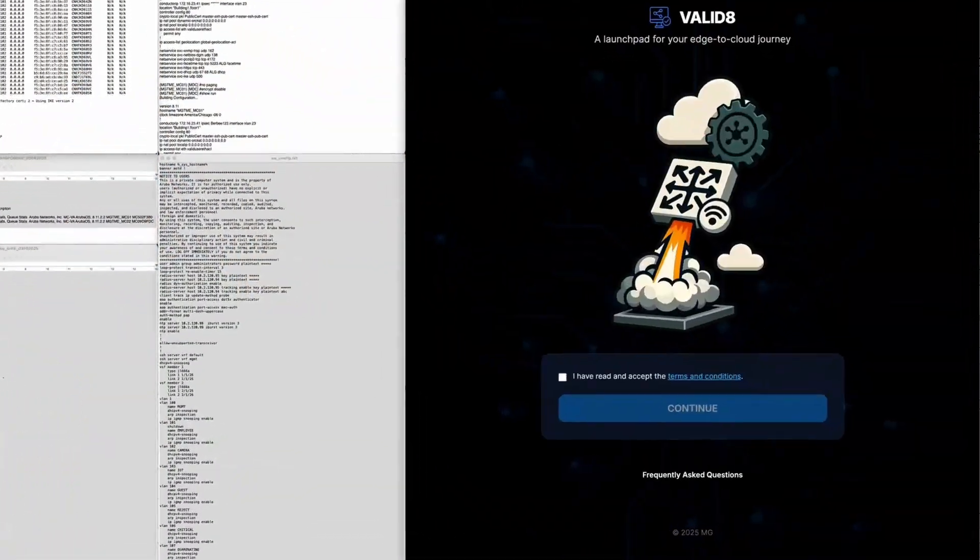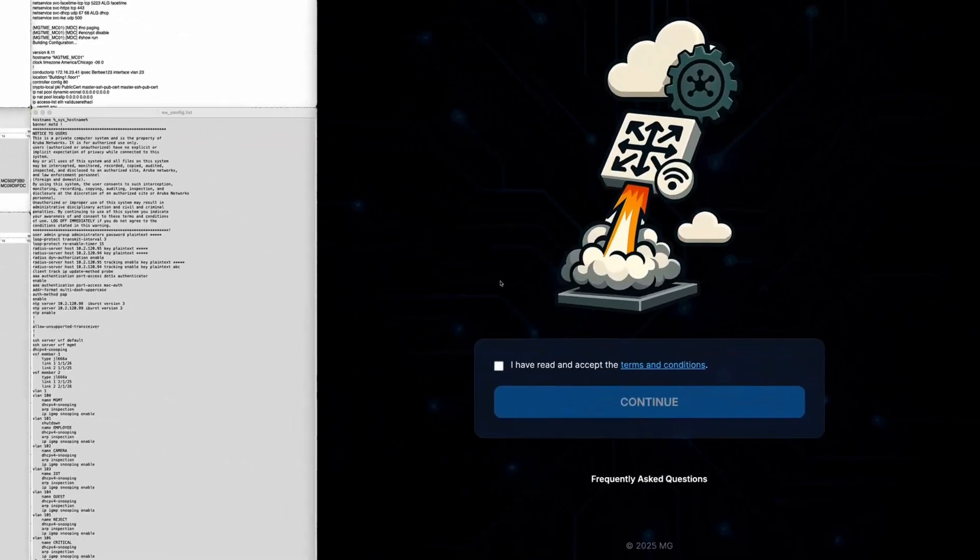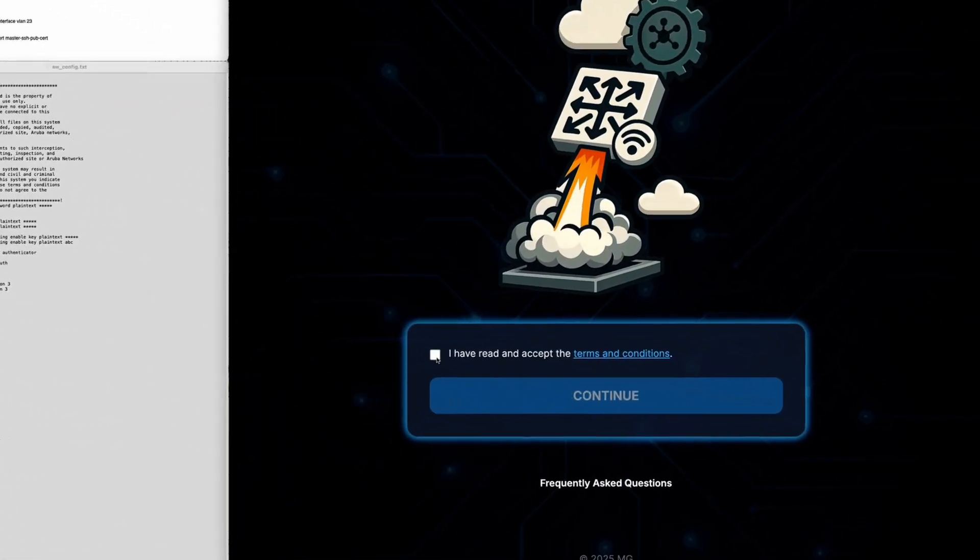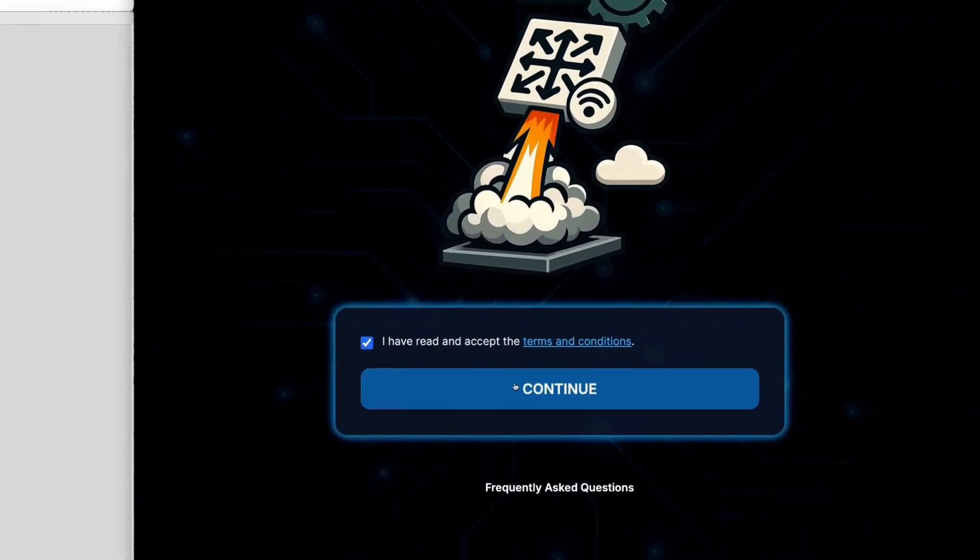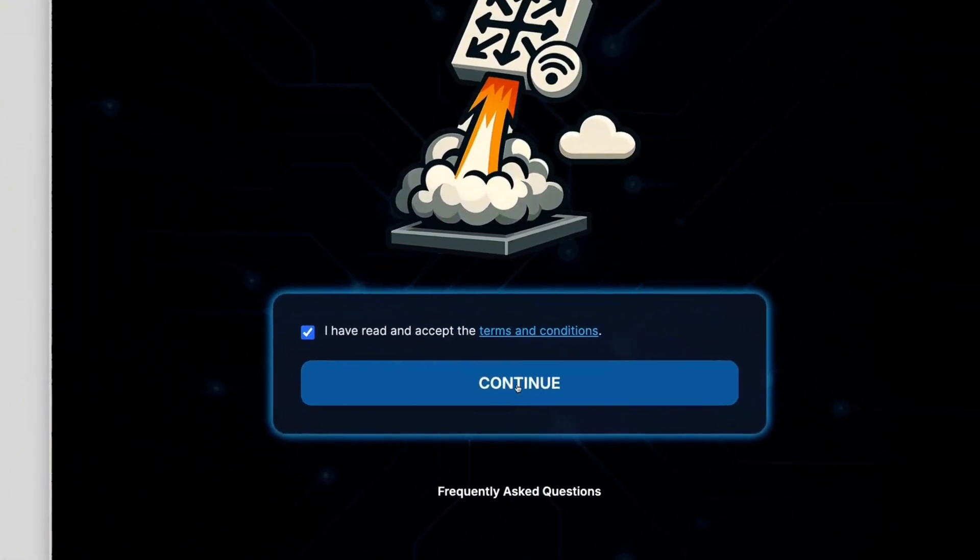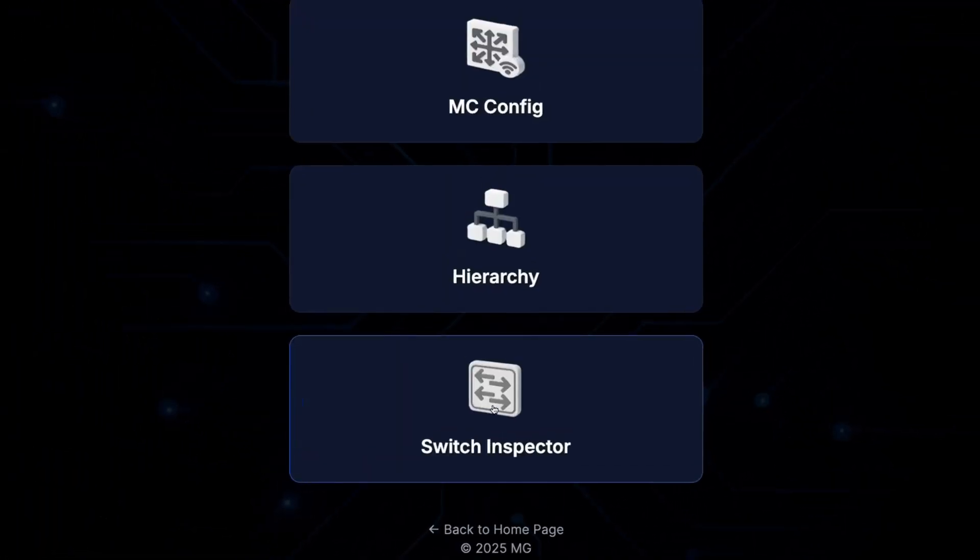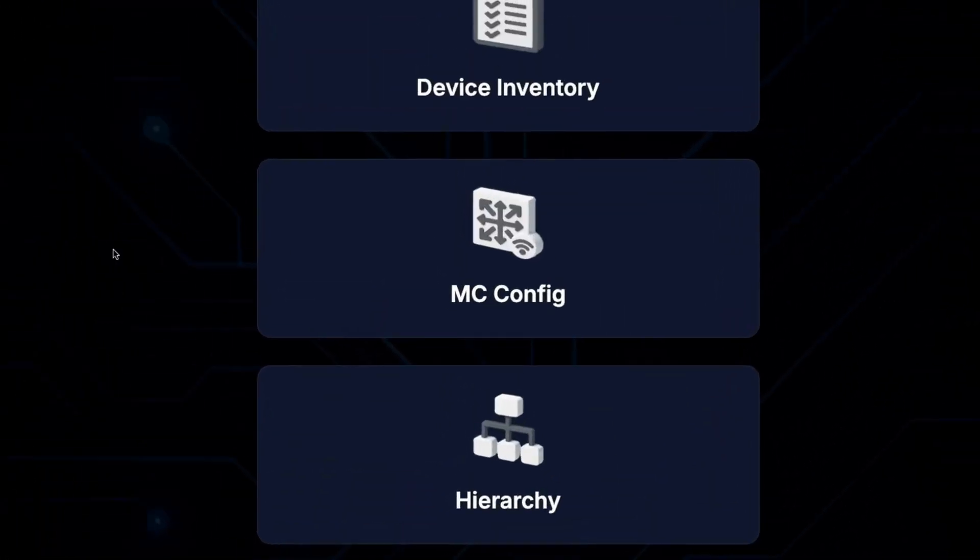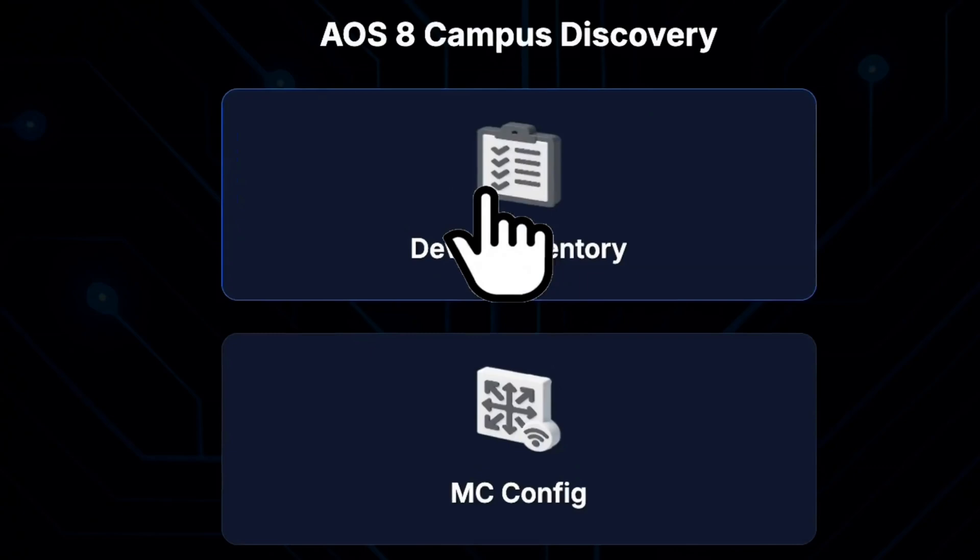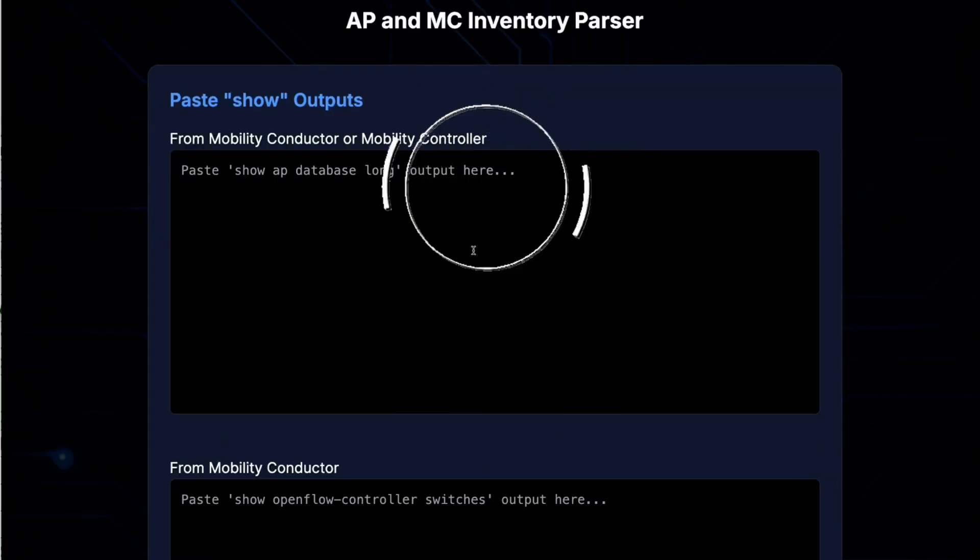All right, that wraps up the third video. I hope you find this information helpful. In our next and final video, we're going to walk through the discovery process using a configuration discovery tool built to reduce human error, improve consistency, and it's going to save you a ton of time. Pretty excited about this. Thank you for watching and we'll see you in the next video.